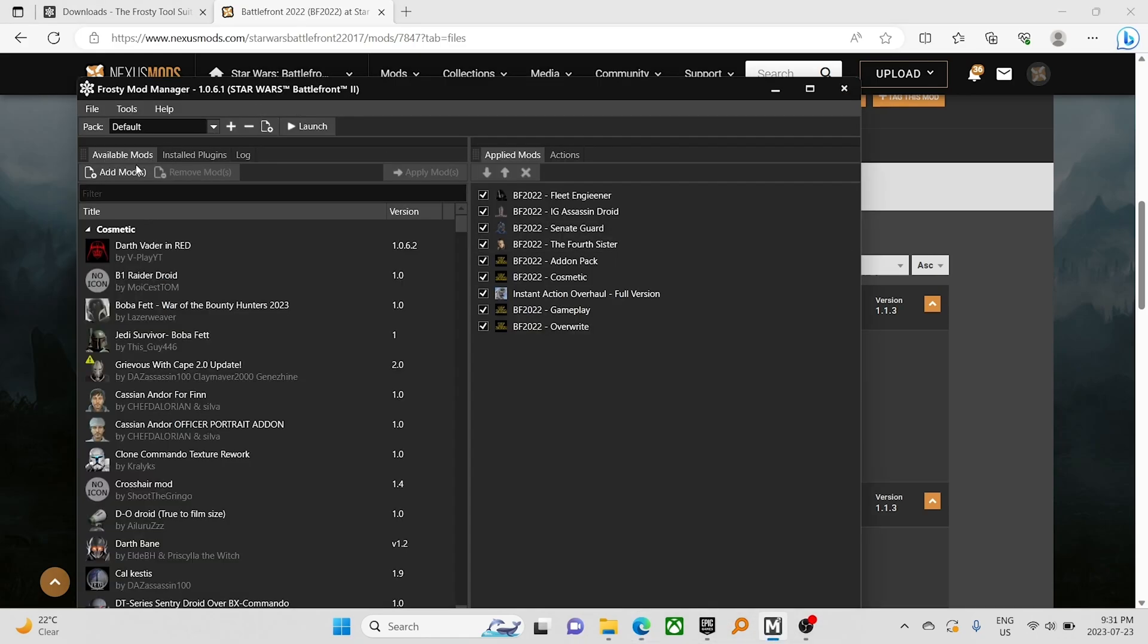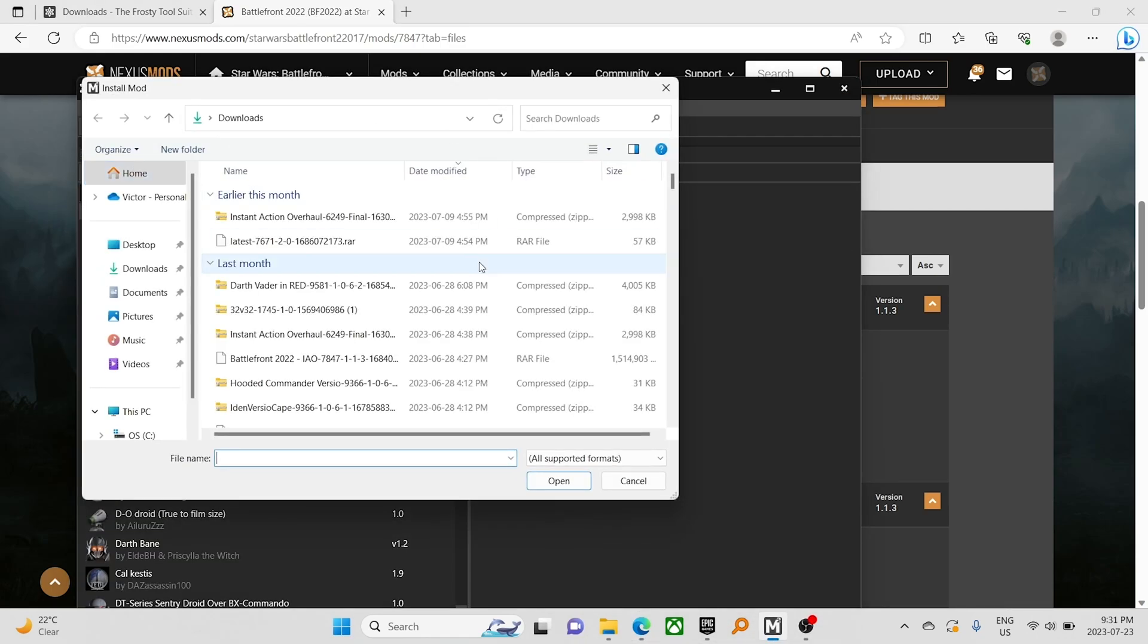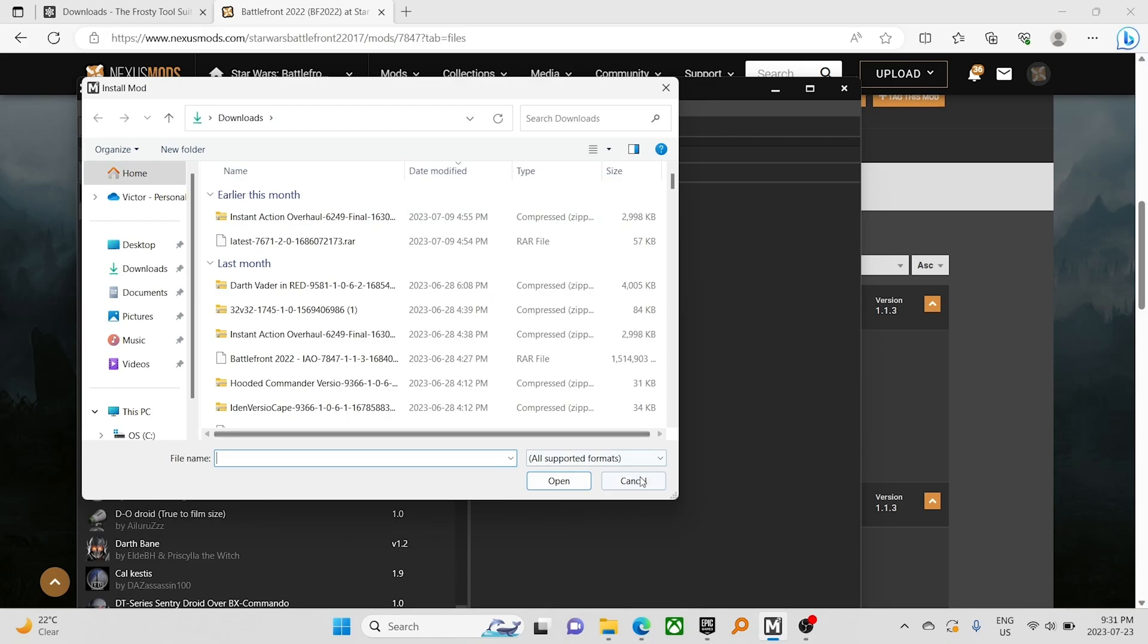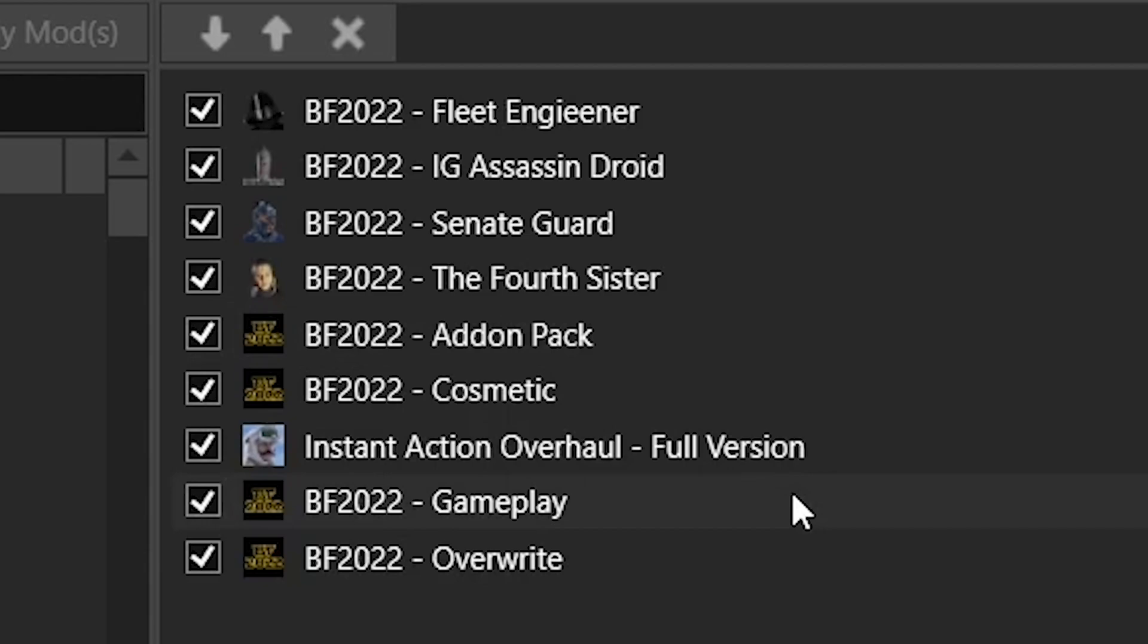In Frosty, we're going to add mods and then click on the mod, but in this case, we have it preset. And this here is the load order that you need, or it will not work correctly.